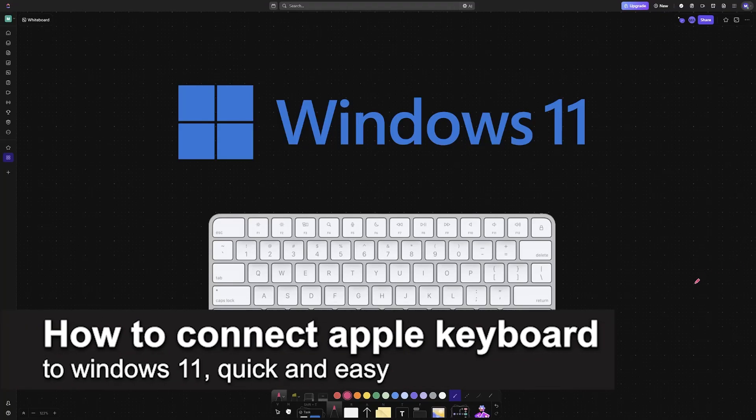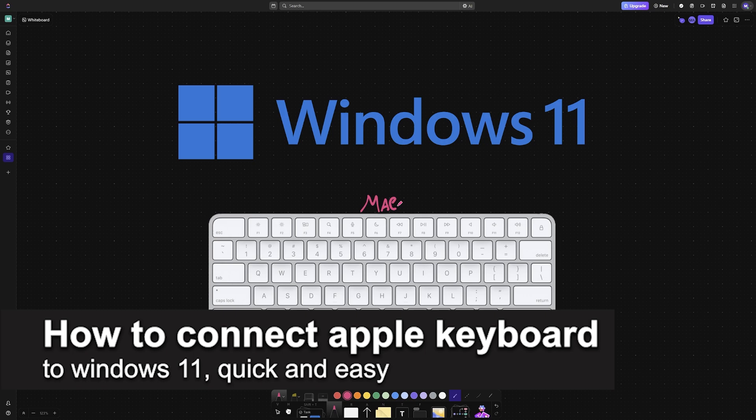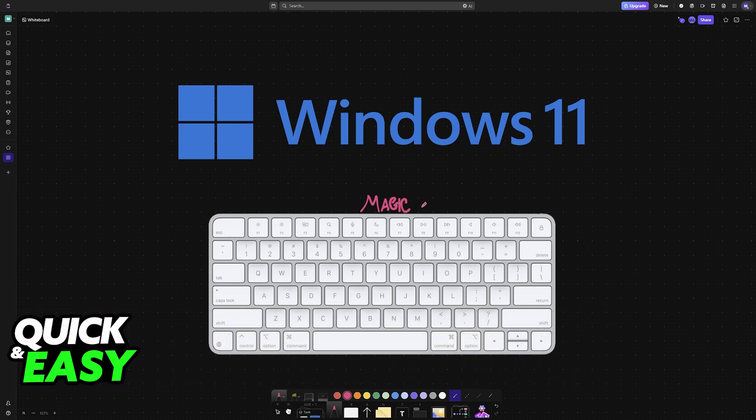In this video, I'm going to teach you how to connect Apple Keyboard to Windows 11. It's a very easy process, so make sure to follow along.